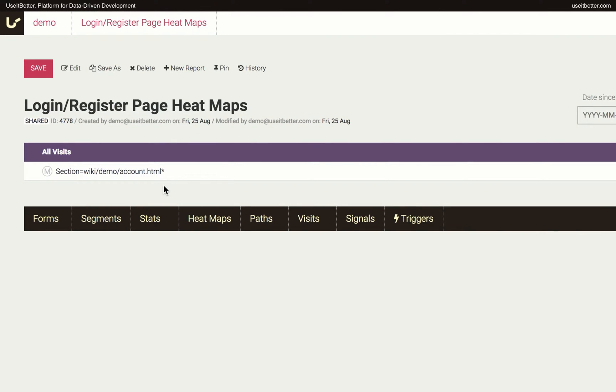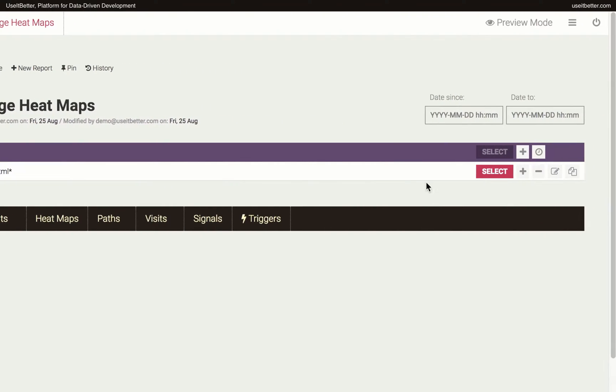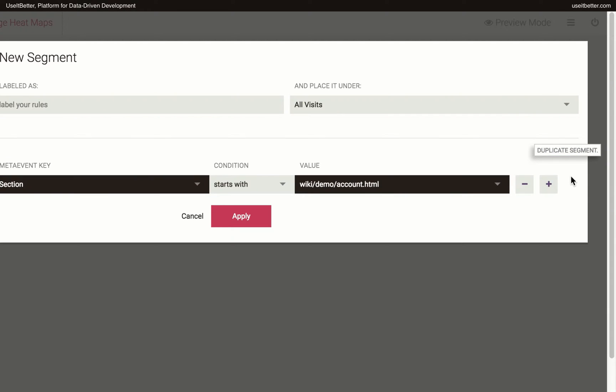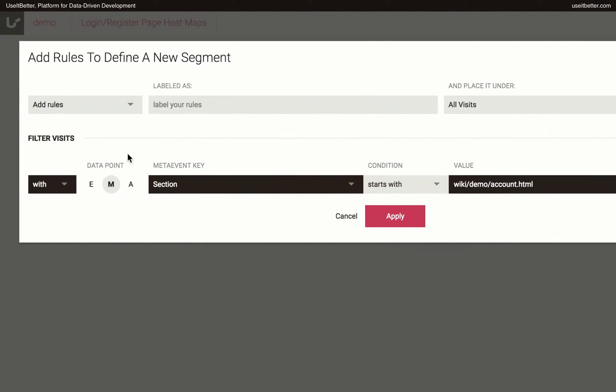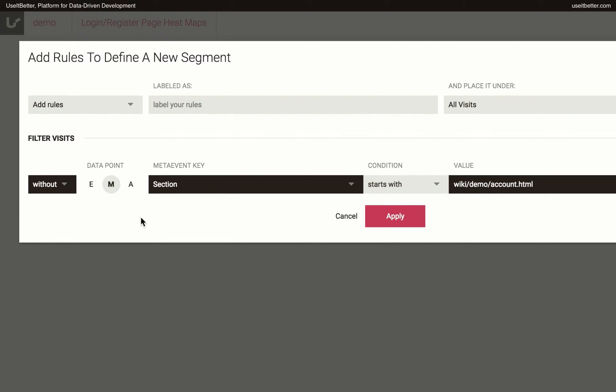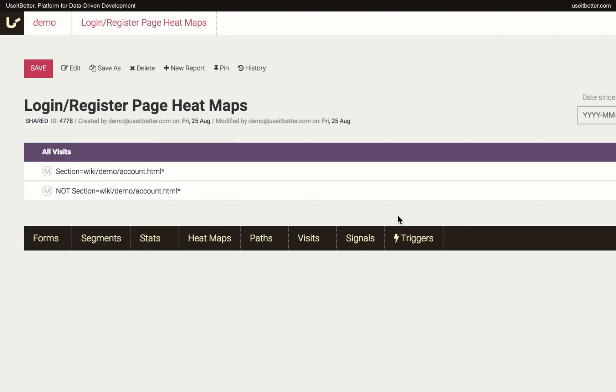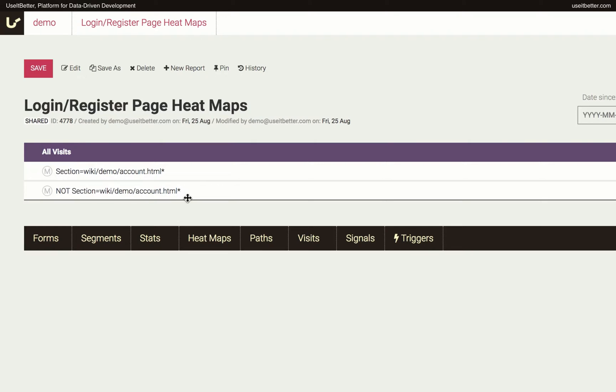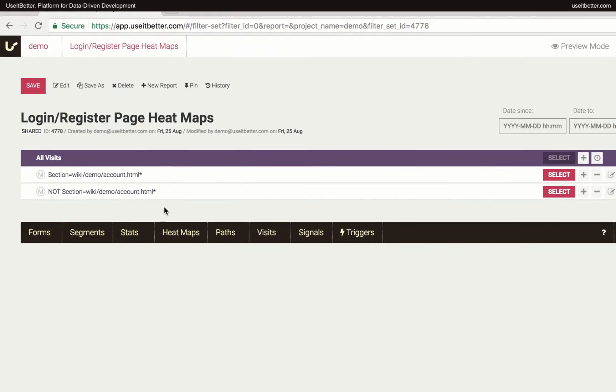Now we need to create the second segment of visits without the Account HTML section. I'll duplicate the segment with the Account HTML section by clicking the last icon on its branch. I will leave the event as is and just change the rule to Without to exclude visits to the specified section. Now we have two mutually exclusive segments and we need to generate heatmaps for each of them.